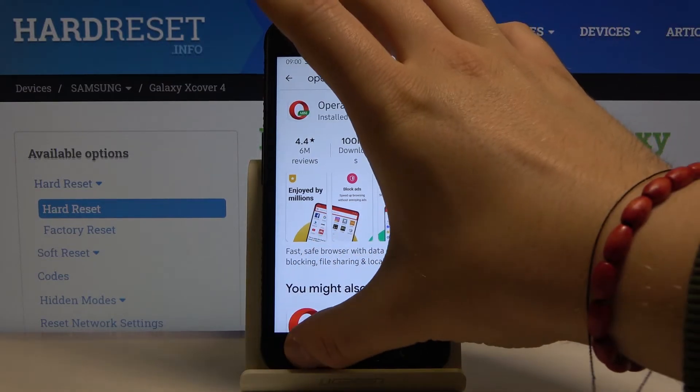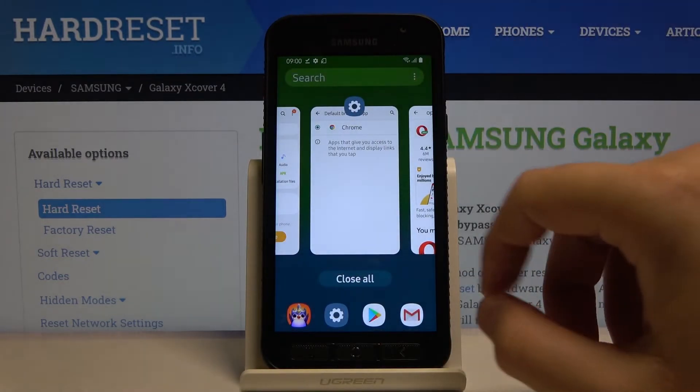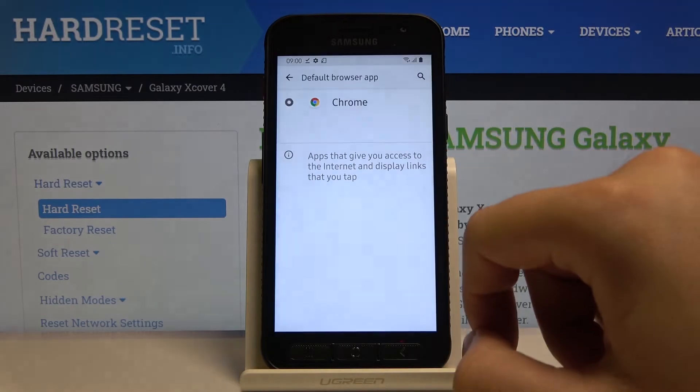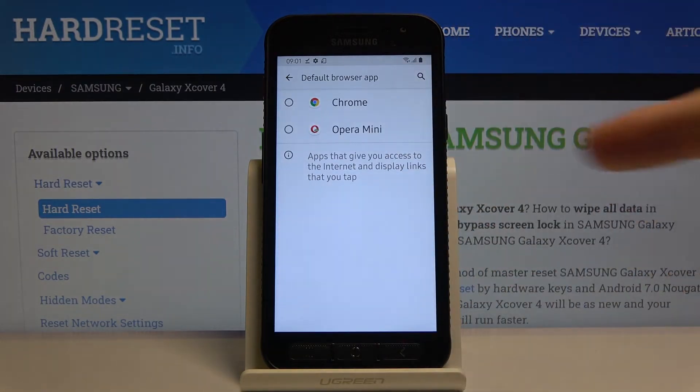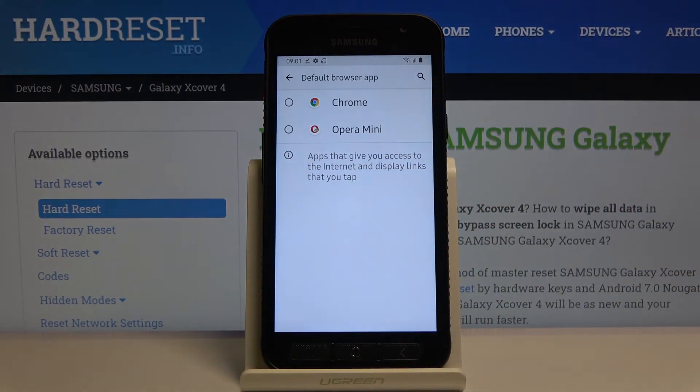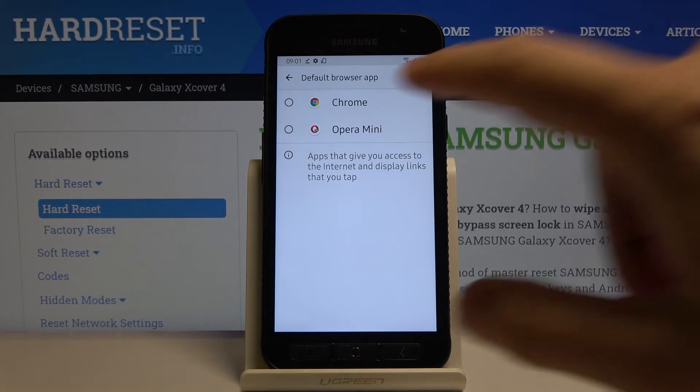Okay, right now we can open it and as you can see we can choose between the Chrome and the Opera.